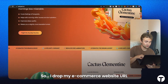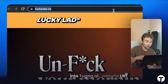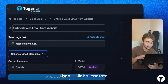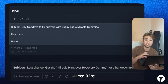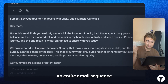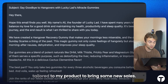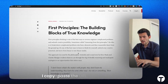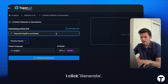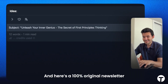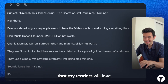So I drop my e-commerce website URL into Tuggin.ai, then click generate. Here it is — it's an entire email sequence tailored to my product to bring me some new sales. This is awesome. This is going to be really useful. I copy and paste the URL of this blog article, I click generate, and here's the 100% original newsletter that my readers are going to love.